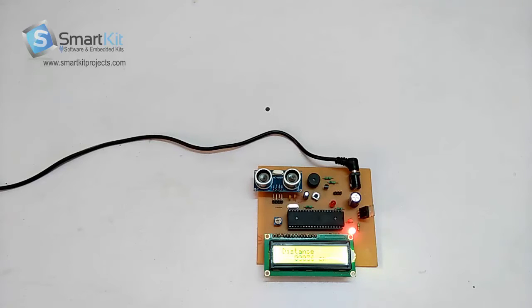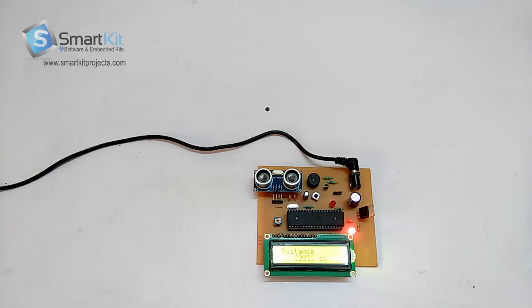First, I will tell you what components we have used to make this project, and then I will show you a live demonstration of how it works.